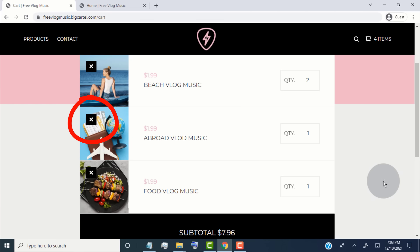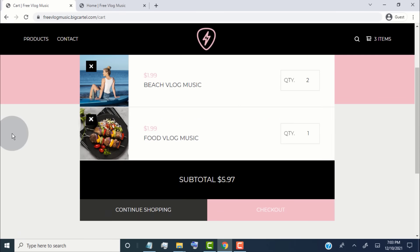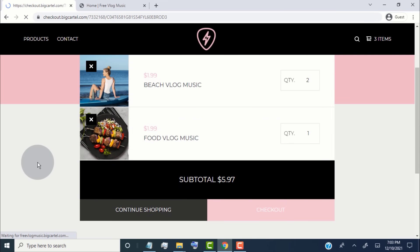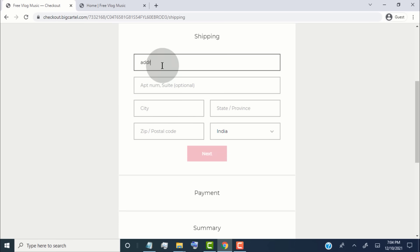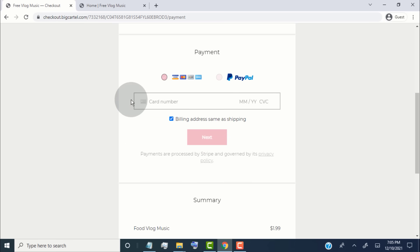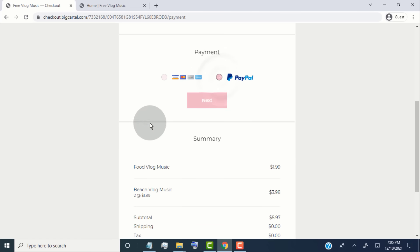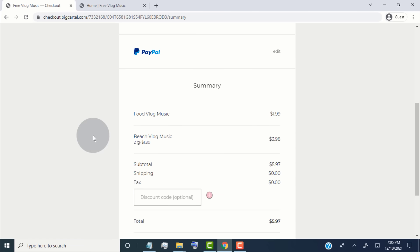By clicking here they can remove the product from the cart. When the customer clicks on Checkout they will be redirected to the checkout page, where they have to provide their contact information and shipping details. They then select the payment method — whether they want to purchase by credit and debit card or by PayPal — and they can see the order summary.